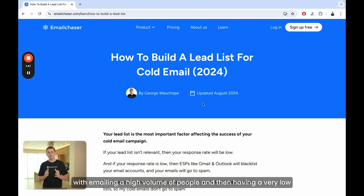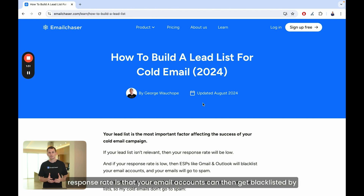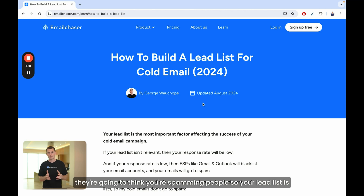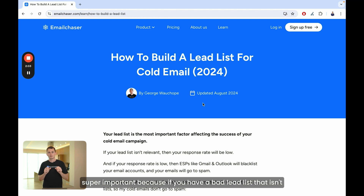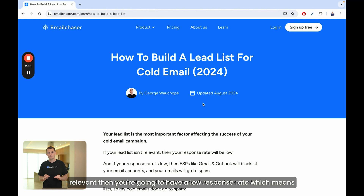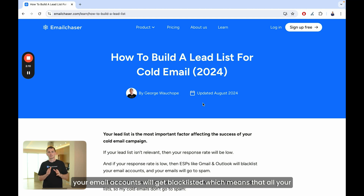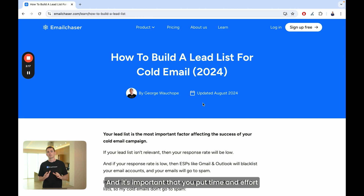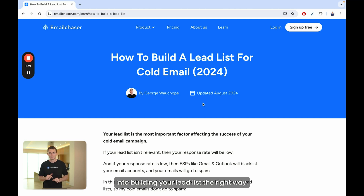The problem with emailing a high volume of people and having a very low response rate is that your email accounts can get blacklisted by ESPs like Gmail and Outlook, because if your response rate is very low, they're going to think you're spamming people. So your lead list is super important — if you have a bad lead list that isn't relevant, you'll have a low response rate, your email accounts will get blacklisted, and all your emails will go to spam. So don't take this lightly; it's important that you put time and effort into building your lead list the right way.